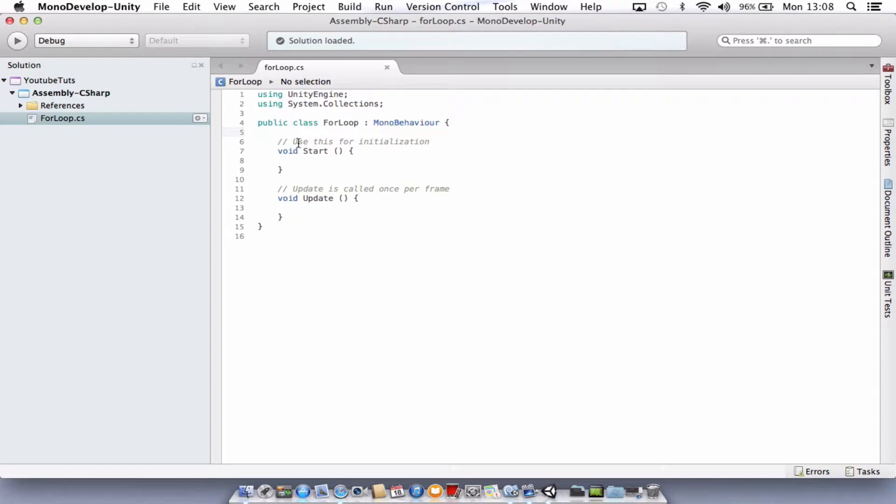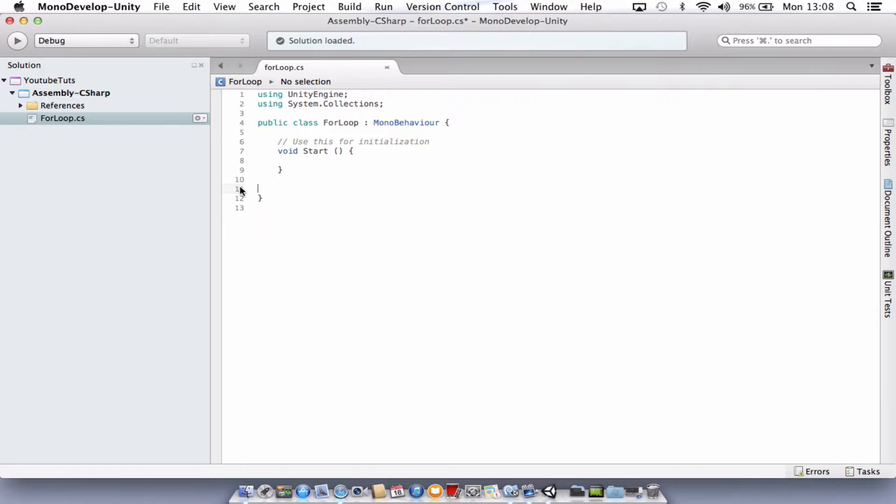For this one we're just going to use the void start so we can just get rid of the update. You can leave it there, it won't make any difference. I'm just removing it to show you the code.